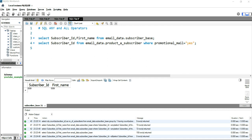Right now it might be difficult to understand the exact difference between the ANY and ALL operators, so let's go and write a simple query to understand what that difference is and how exactly these operators are used in SQL. Suppose I have a table called subscriber_base and there is another table called product_a_subscriber.